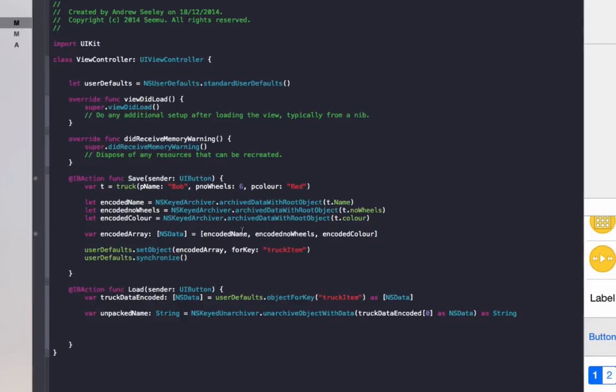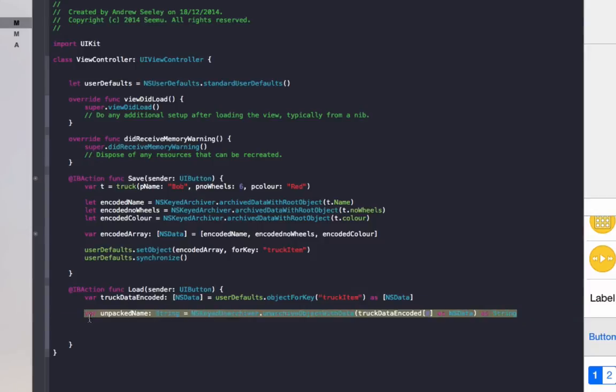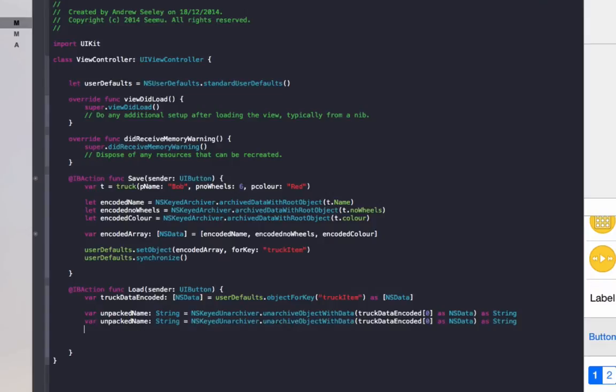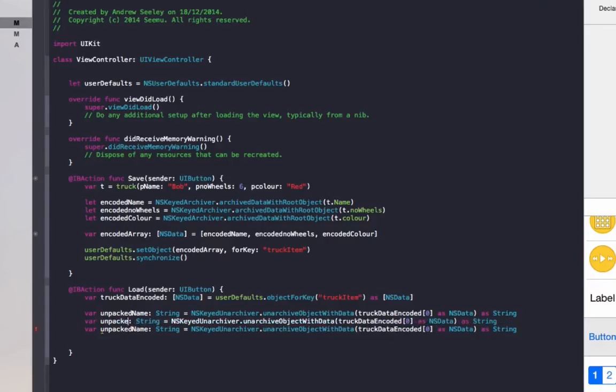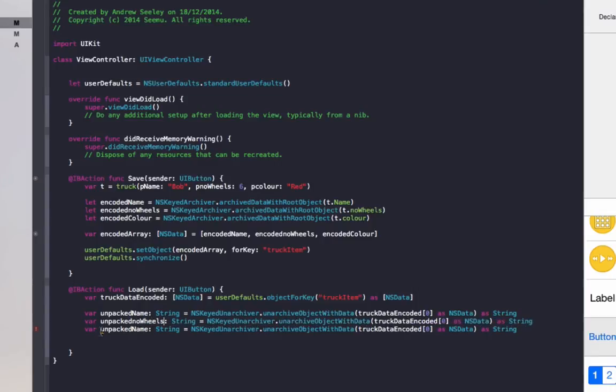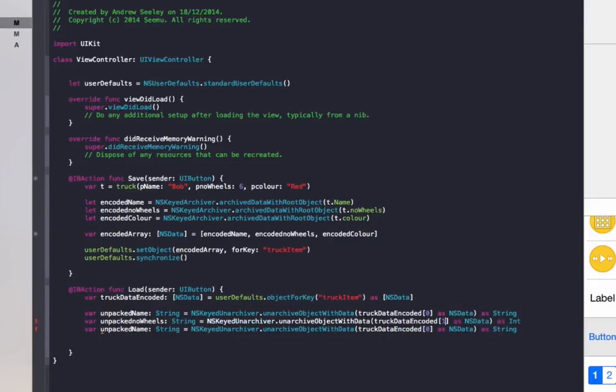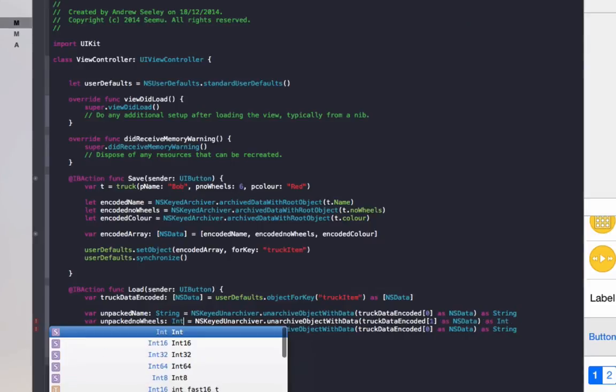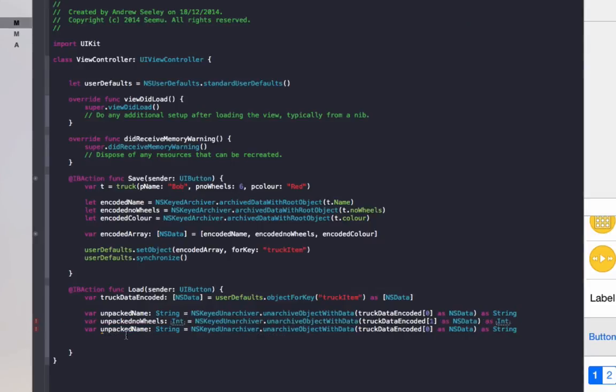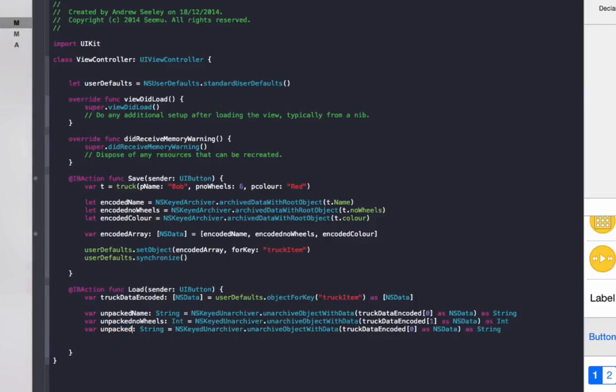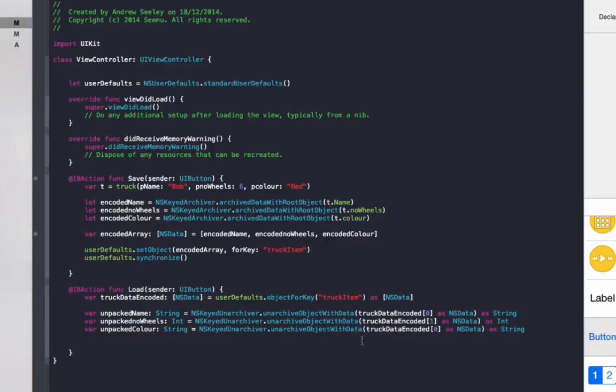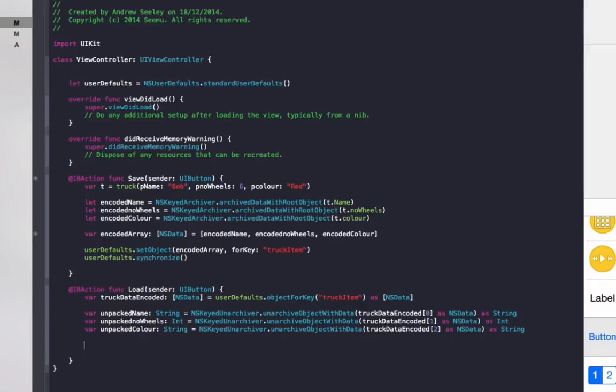So the first item will be zero, will be the name of the truck, then it will be the number of wheels and the colors, since that's the order we stored it in the truck data encoded array. We'll copy this one and get the other two values out. Unpacked number of wheels, set that to one since it's our second item in our array, and set that to two since it's our third item.